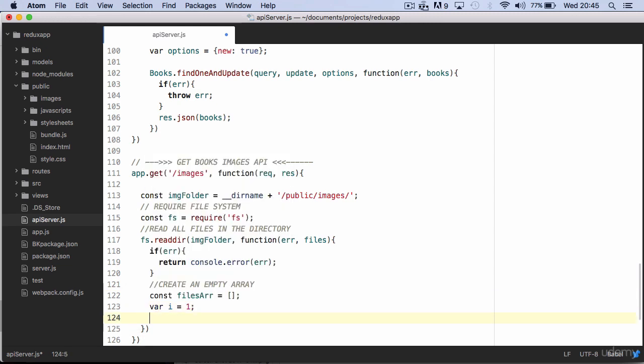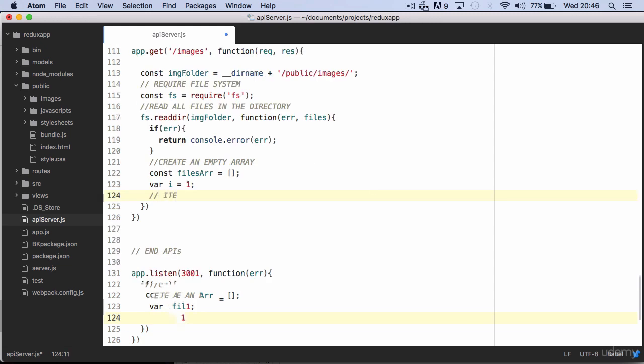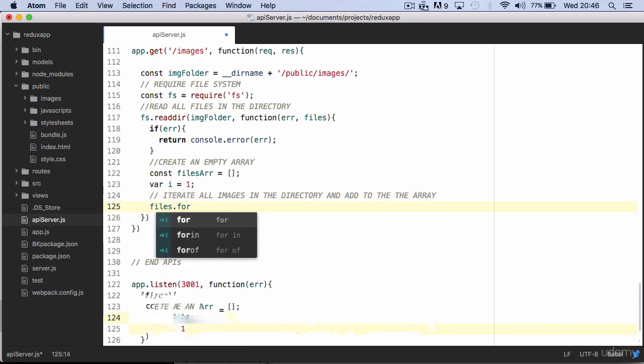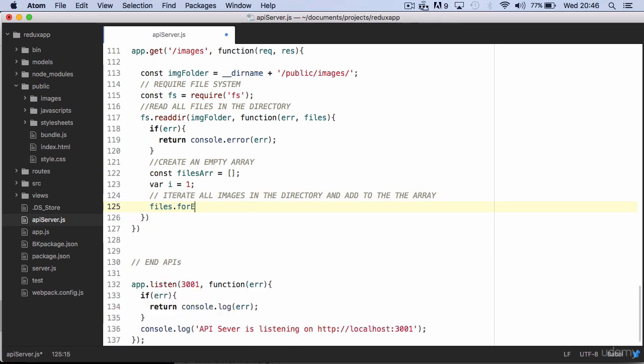We then iterate all files in the images folder and add the image name to the array using a for each loop.